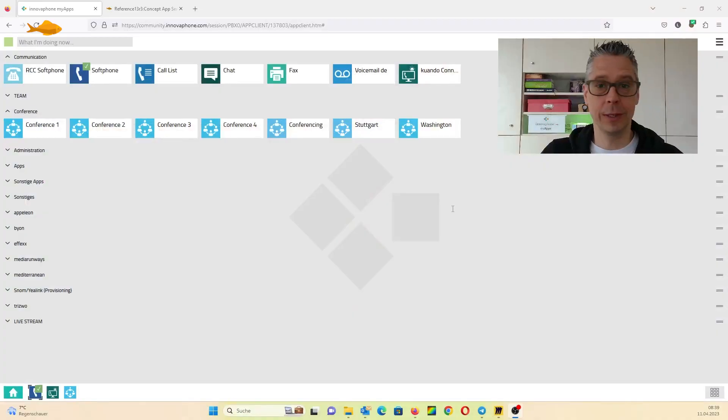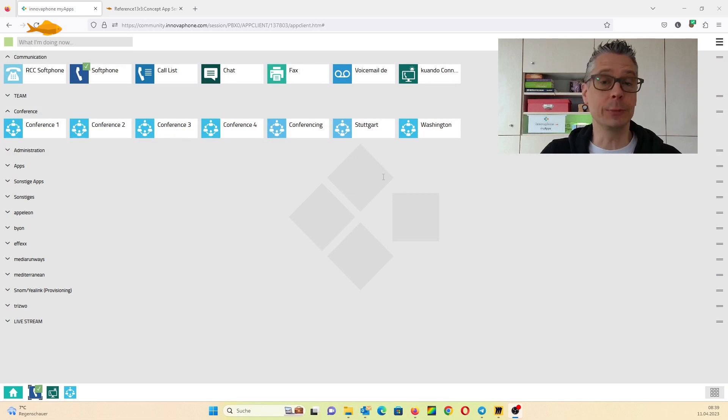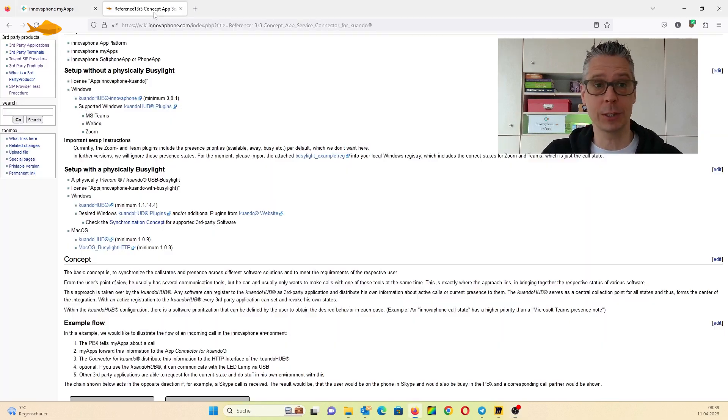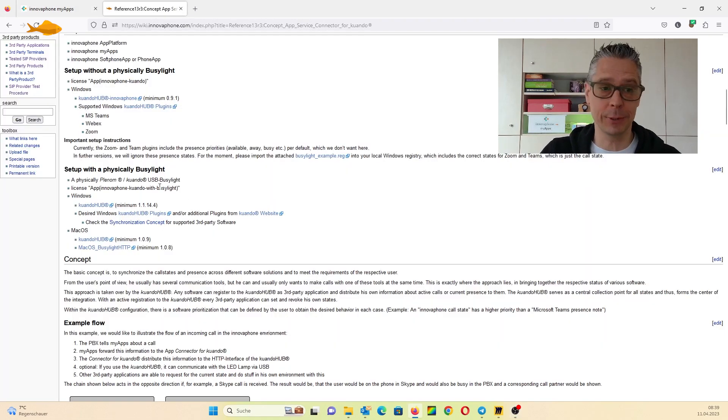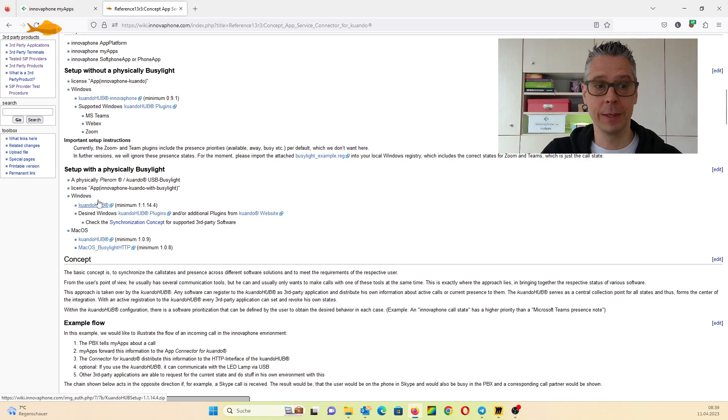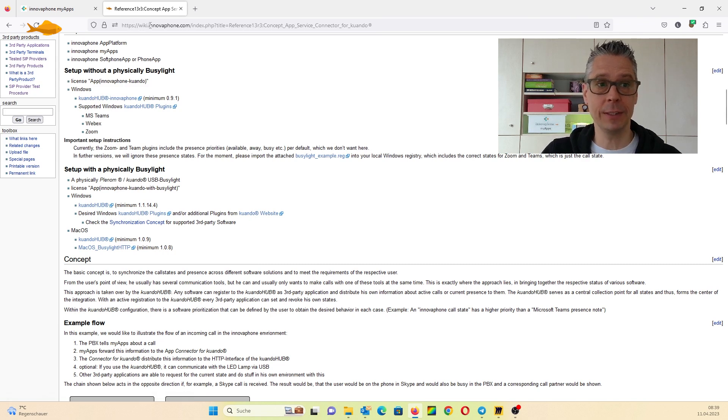So what do we need? We want to install the Qwando Hub software. You can find the link in the wiki article.